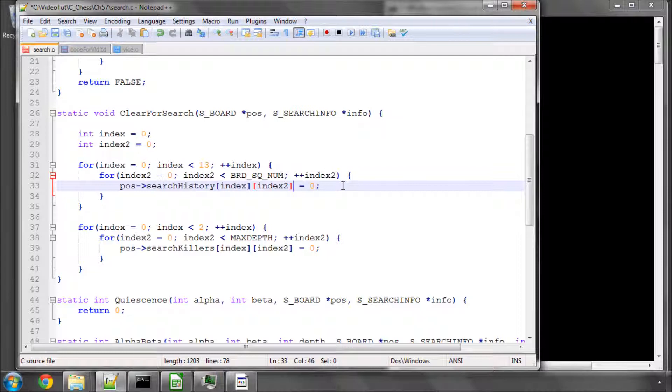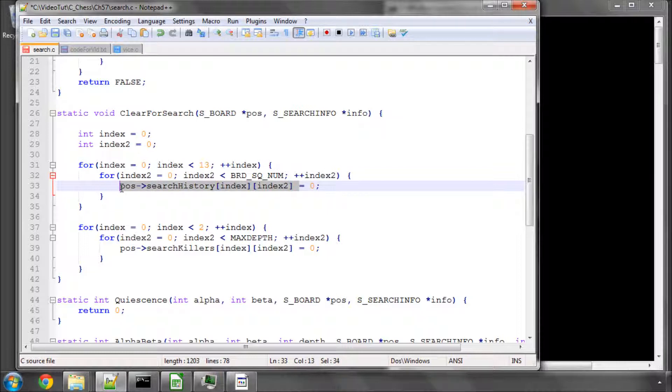We'll go over this again later on when we're implementing the search properly. And then we're left with moves which aren't captures and weren't in our principle variation, so weren't found as very good moves previously.